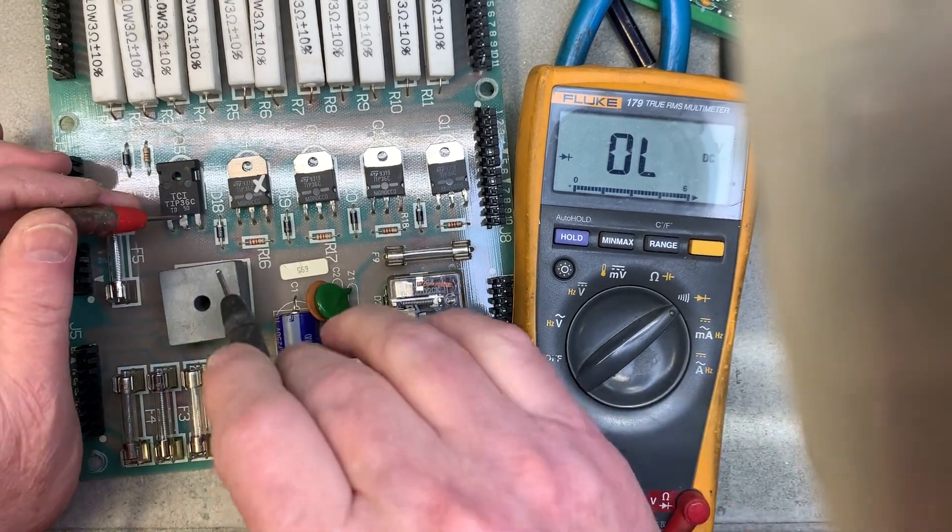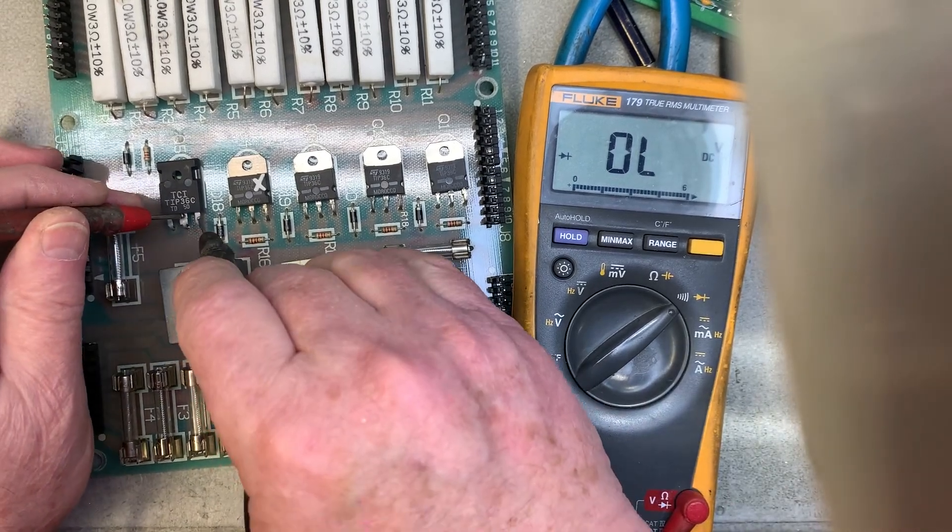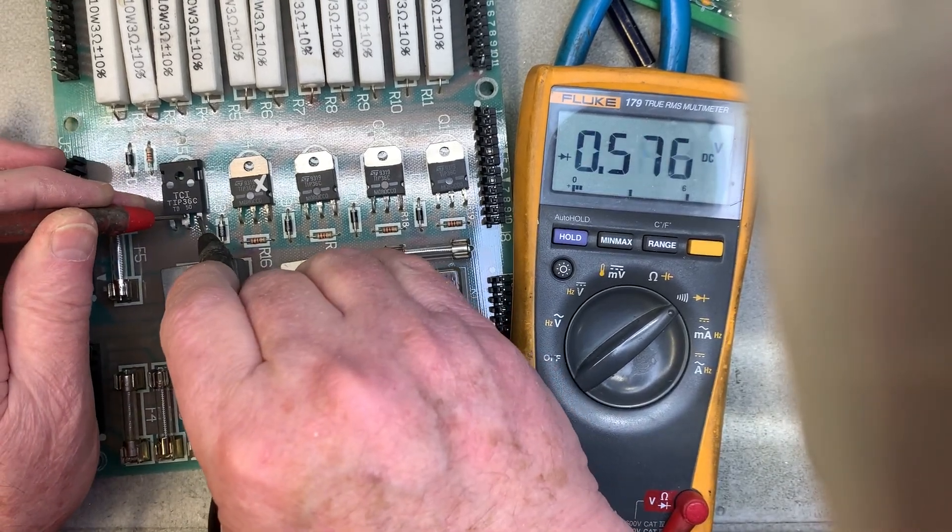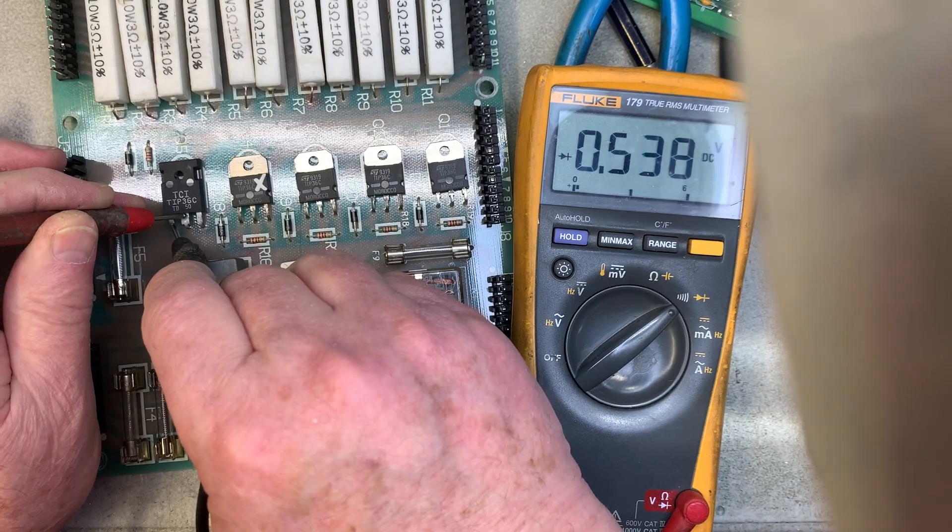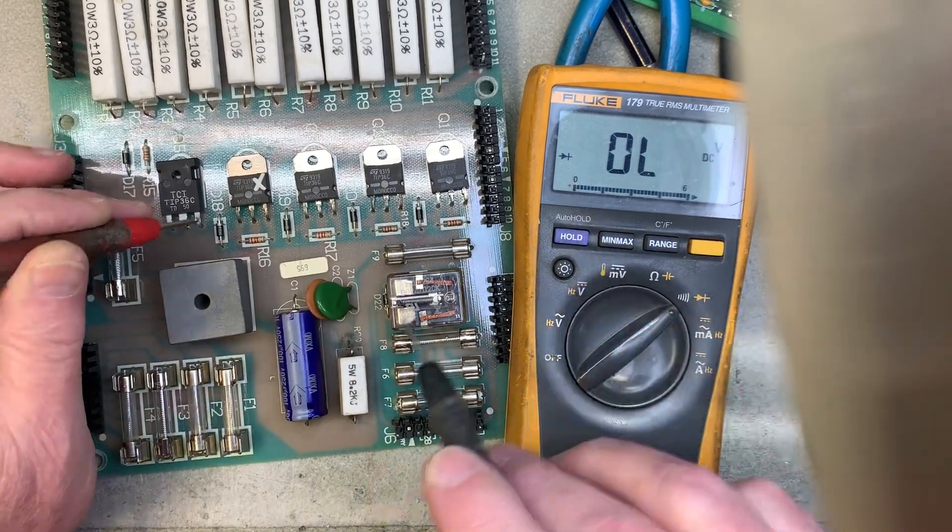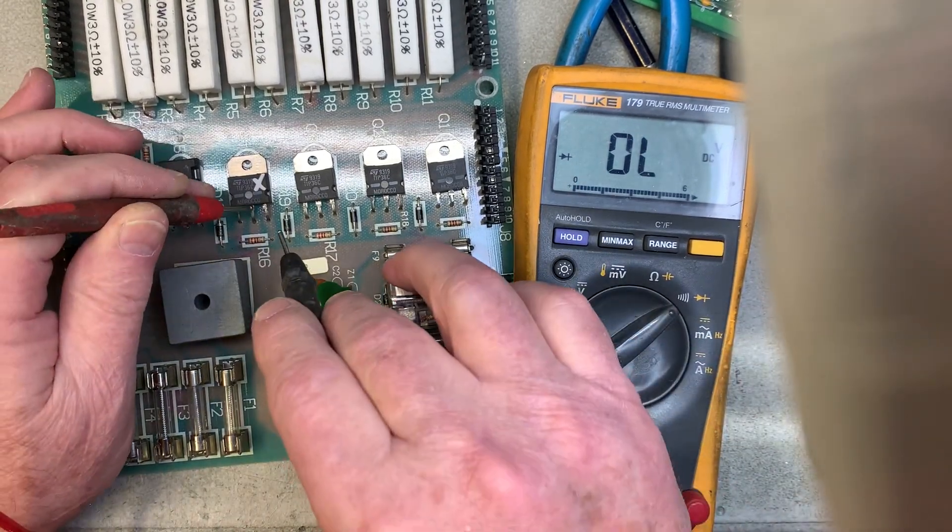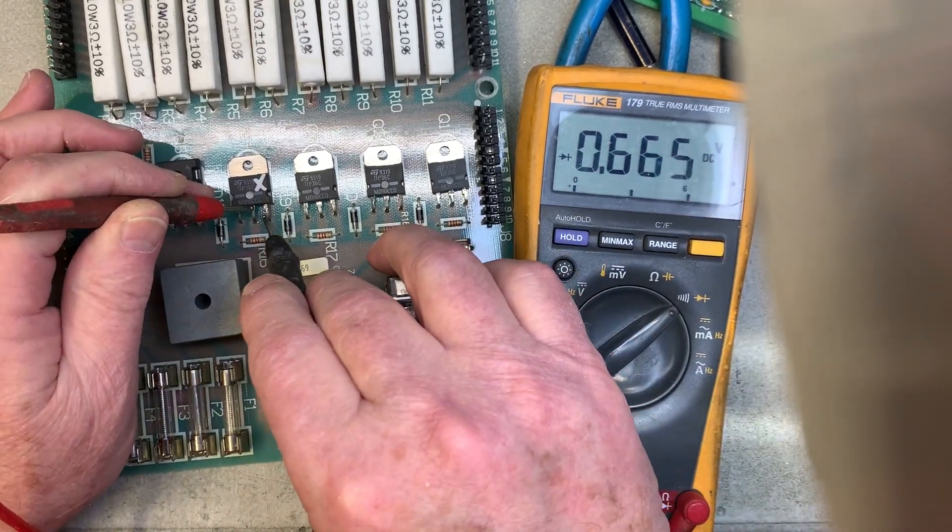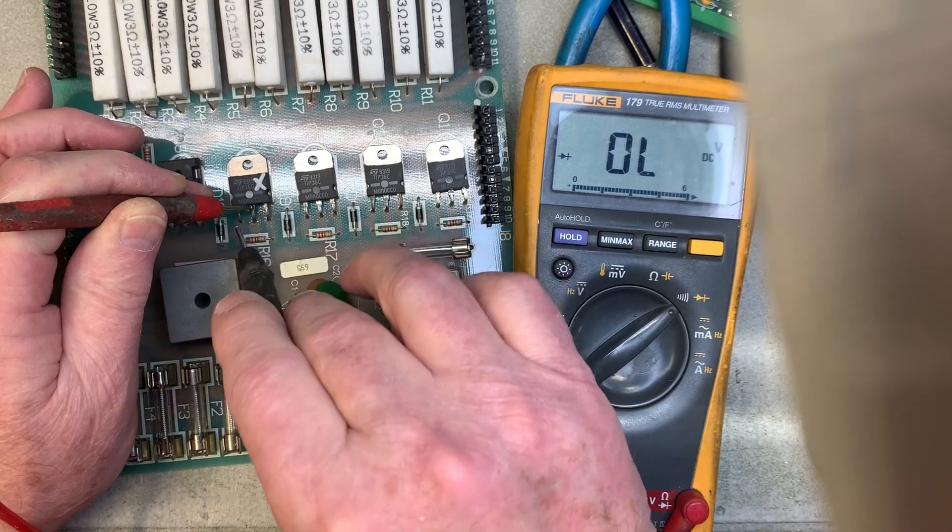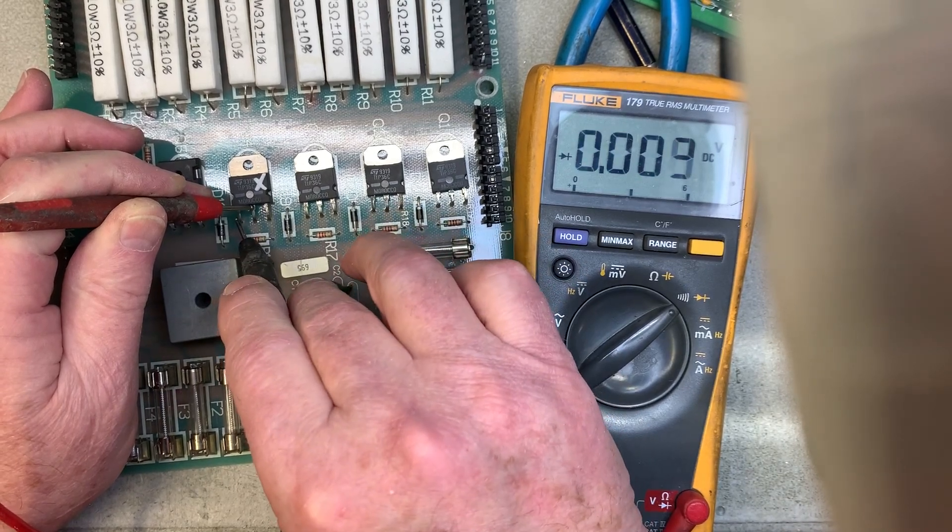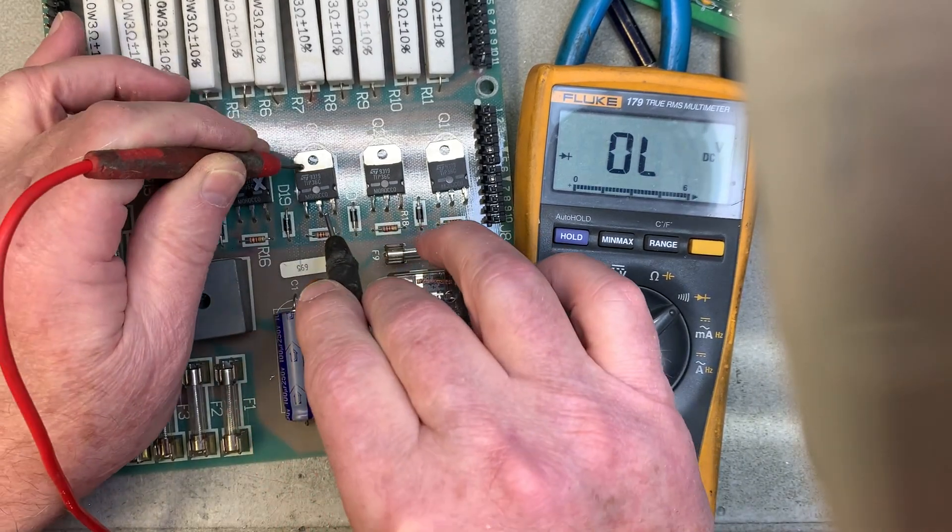Now let's see if we could find which one it is. That's a good reading. Meter is set to diode check. Kind of giving it away here with the X on there. That is a shorted transistor.